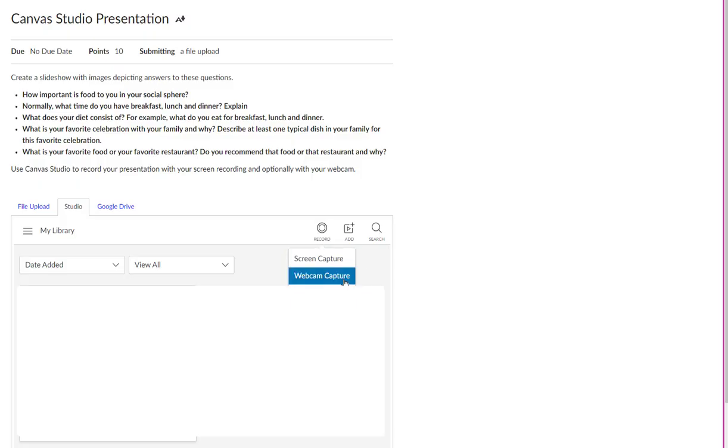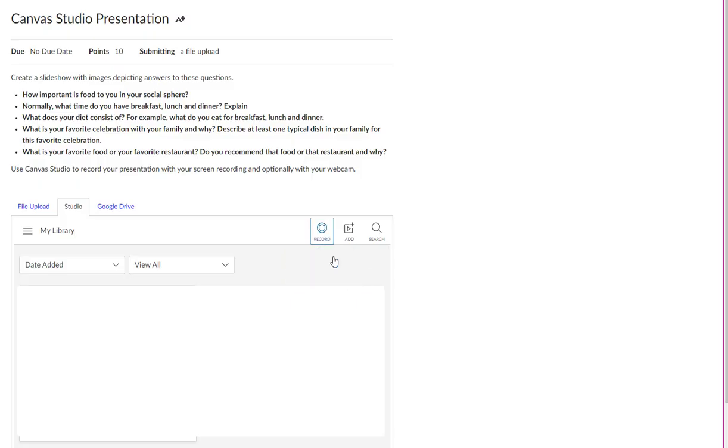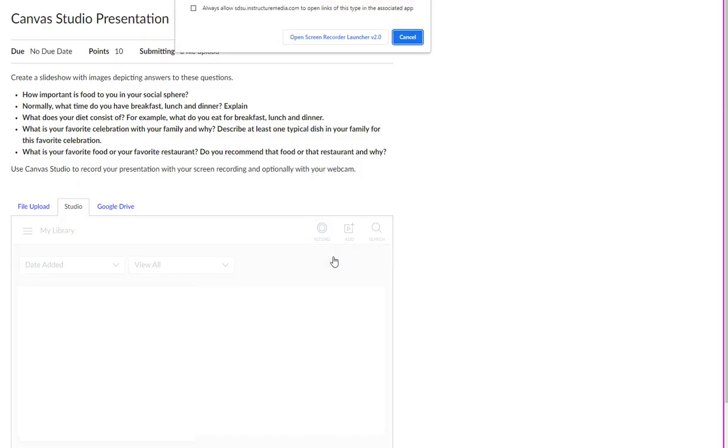Next, you may choose either webcam capture or screen capture, just as you saw in the discussion assignment.